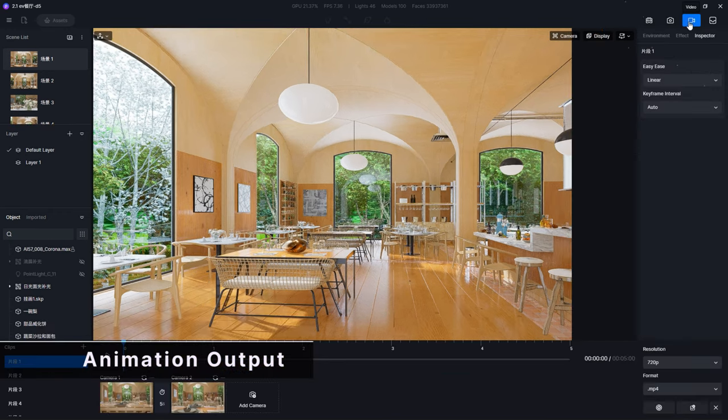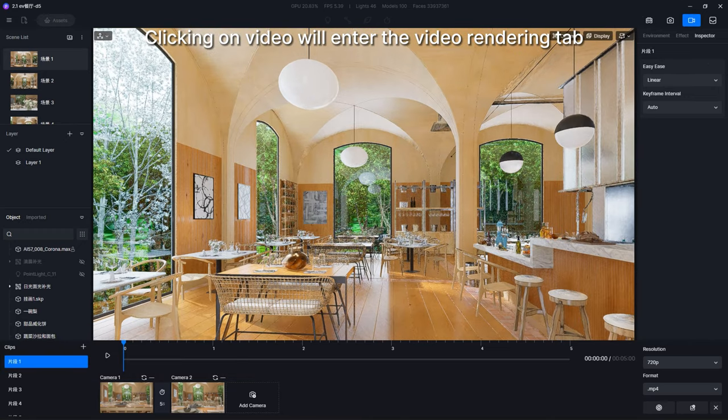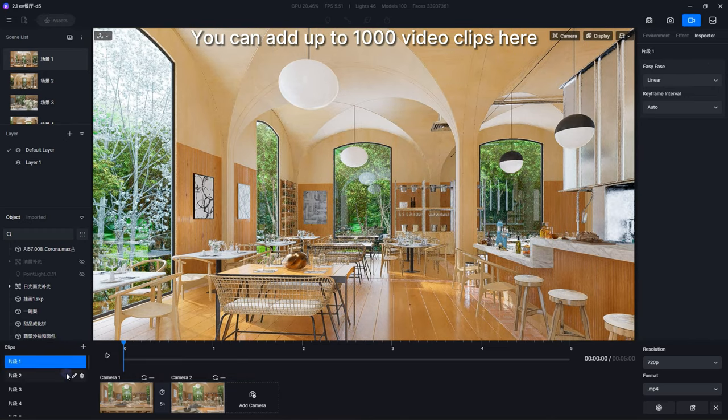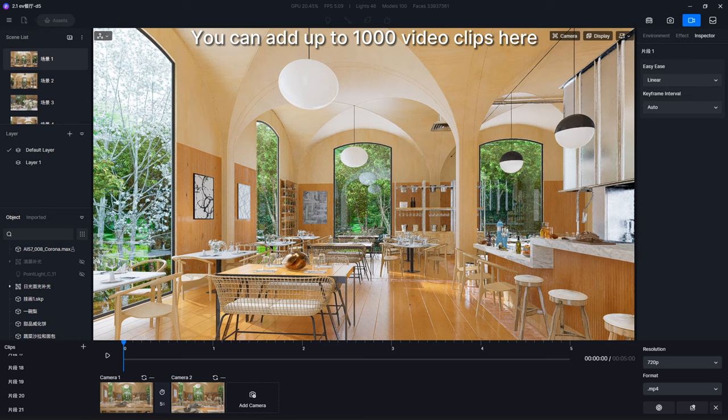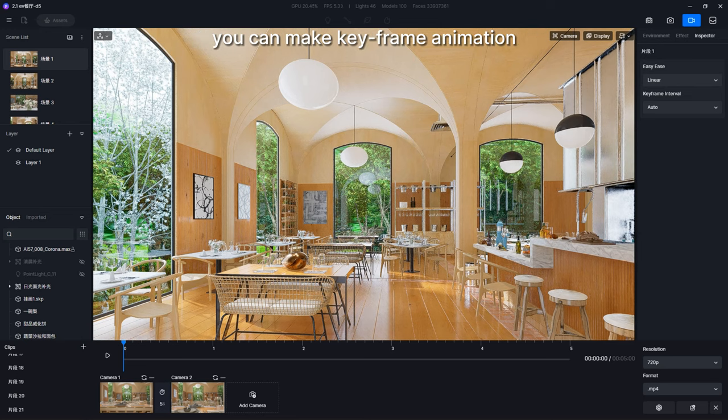You can add up to 1000 video clips here. Using this tab you can make keyframe animation.